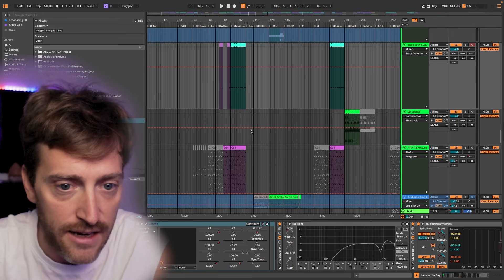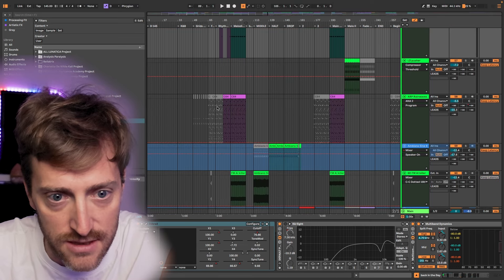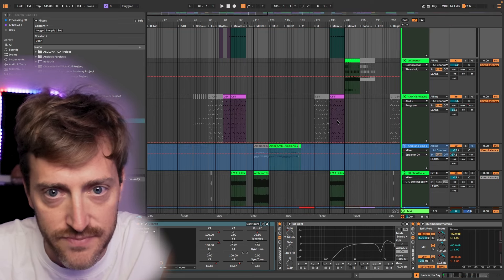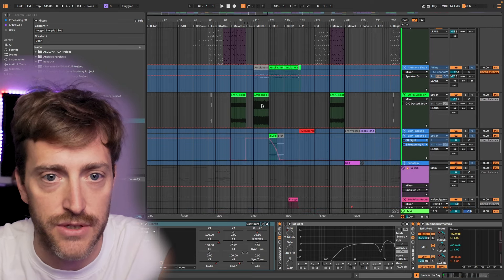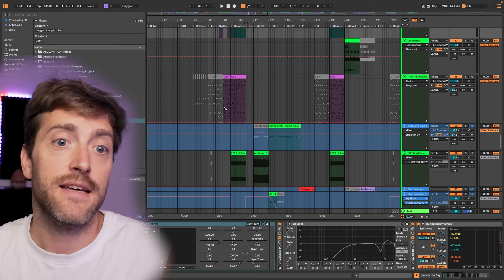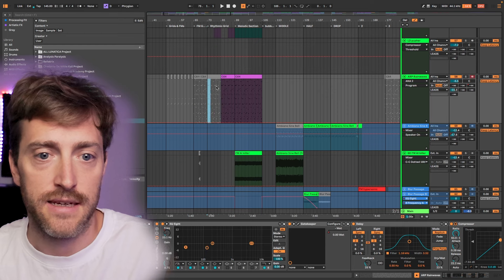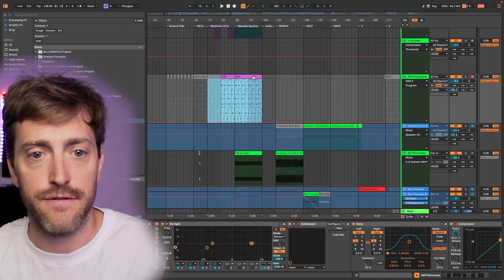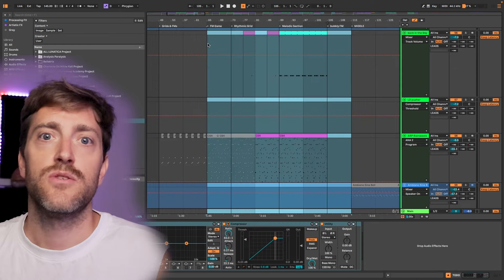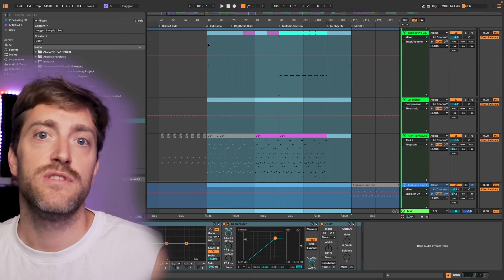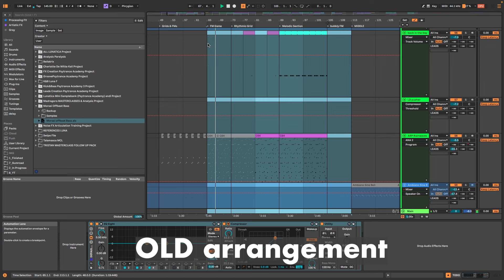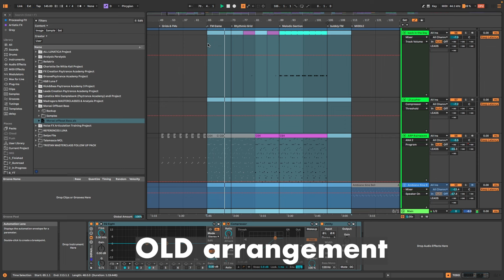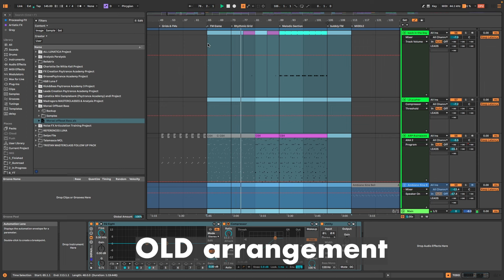For example, I have this melody here a lot in my track. It's the same melody. I have it in different variations and I want to bring something a little bit different here in that part. Let me play this quickly for you so that you see the difference later.